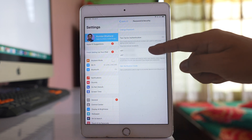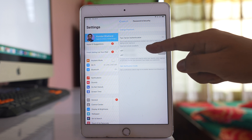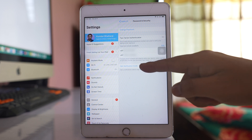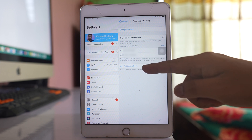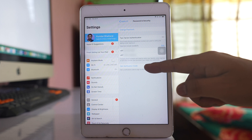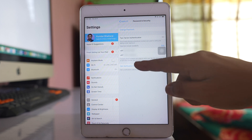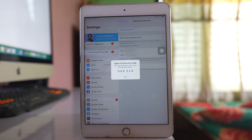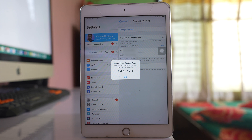Here you can see trusted phone numbers, and at the bottom there is an option called Get Verification Code. Tap on it and you will receive the verification code that you can use to add your Apple ID to another device.